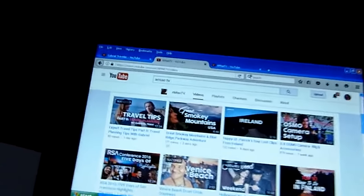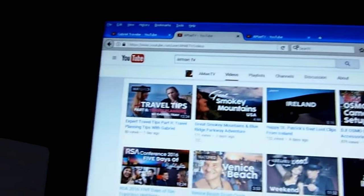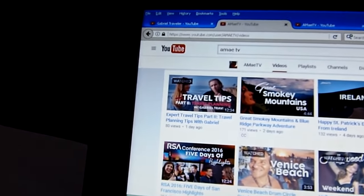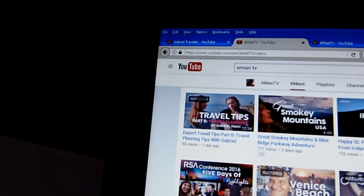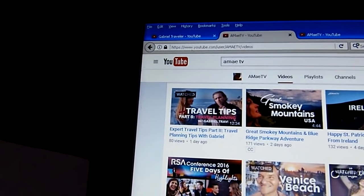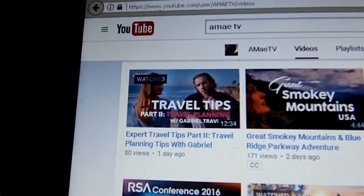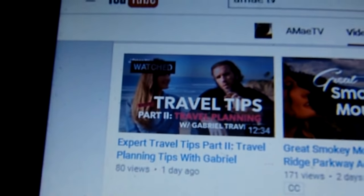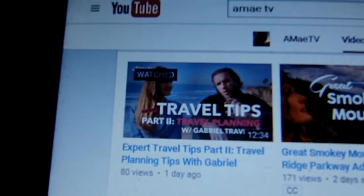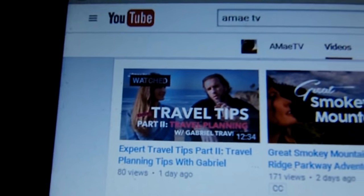For one thing, her most recent video is one of the two of us giving an interview type discussion of travel tips, expert travel tips, part two, travel planning tips with Gabriel Traveler. So we did that when we met up in San Diego a while back earlier this year. And so she just posted that one.